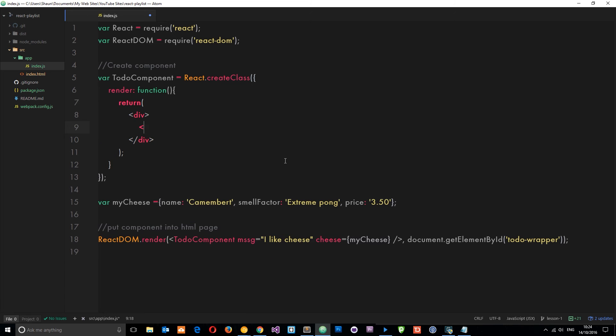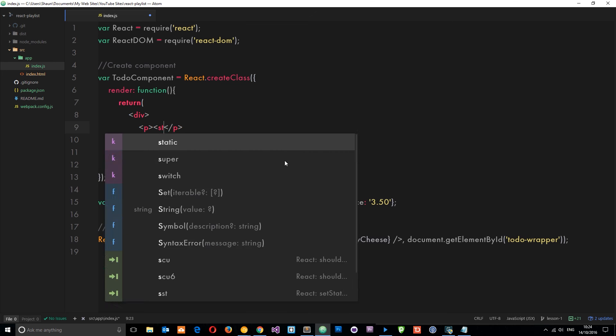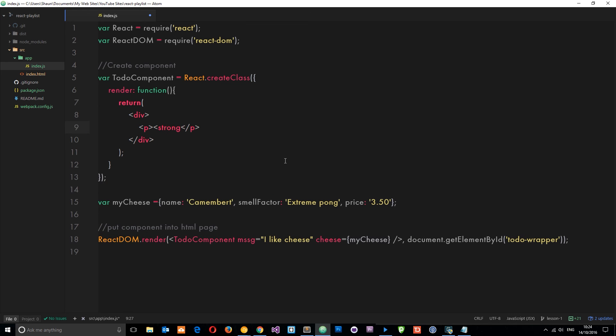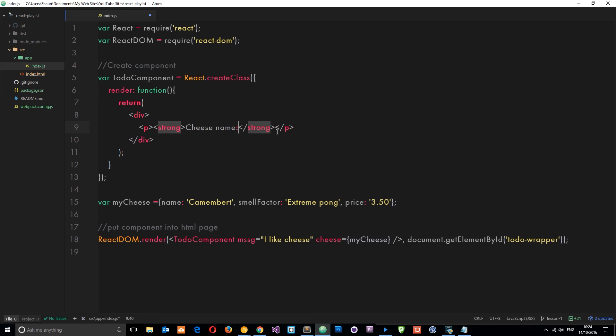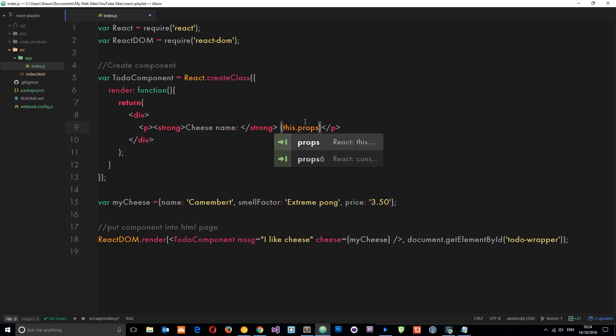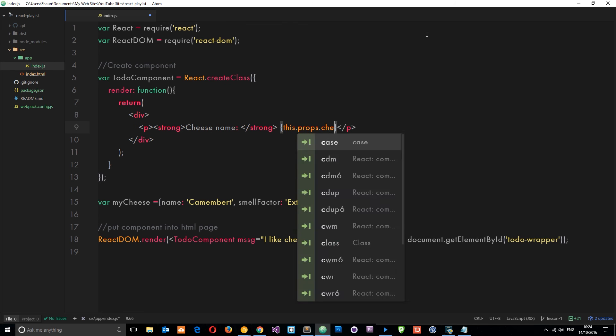I'm going to do a p tag then strong, and then I'm going to say 'cheese name'. I'm going to set this equal to this.props to reference or grab our properties that are available to us. Now I could reference either message or cheese, and I'm going to say cheese.